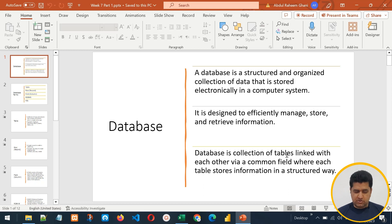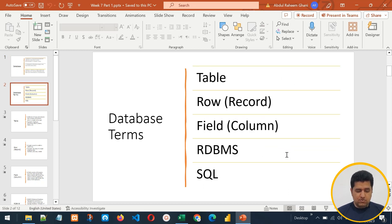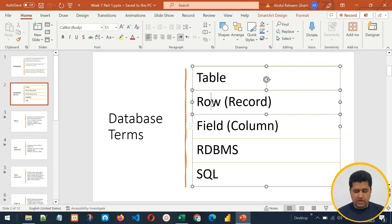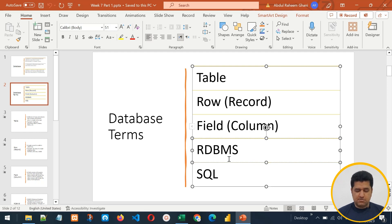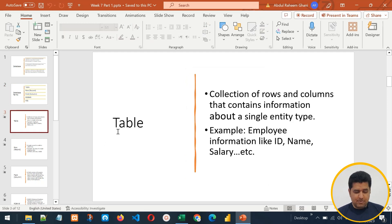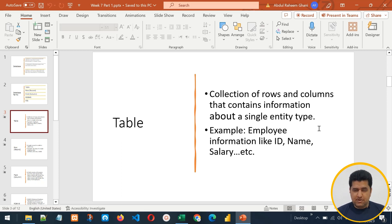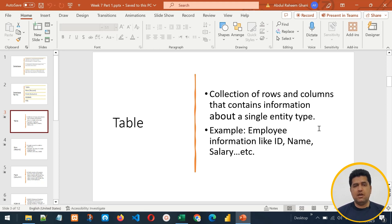A database stores information in a structured way. There are different database terms we are going to learn: table, row or records, fields or columns, RDBMS (relational database management system), and SQL. Starting with table — a table is a collection of rows and columns that contains information about a single entity type.